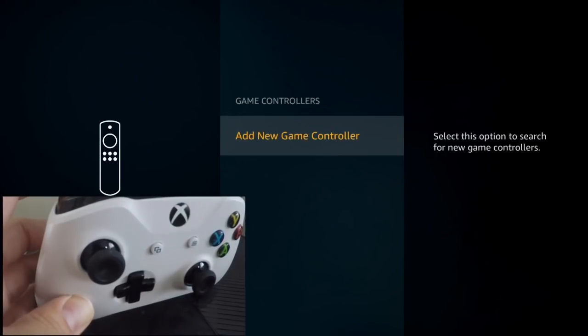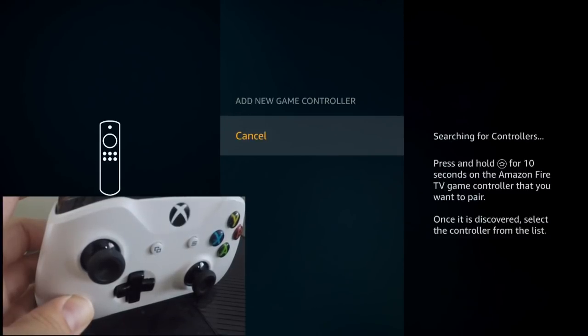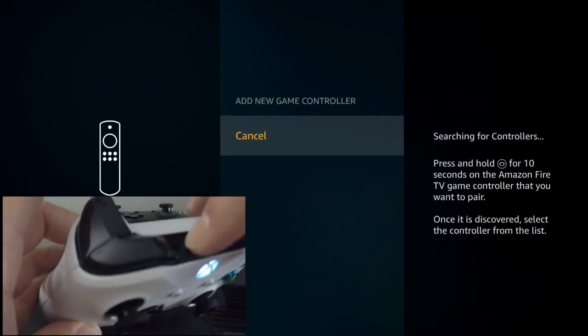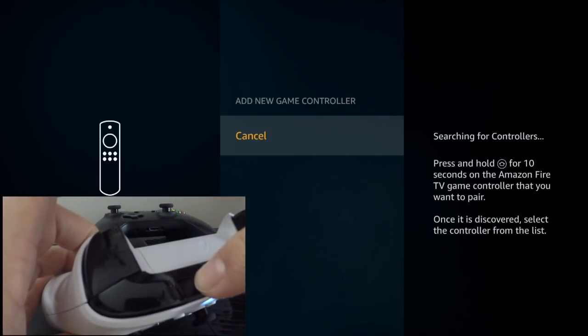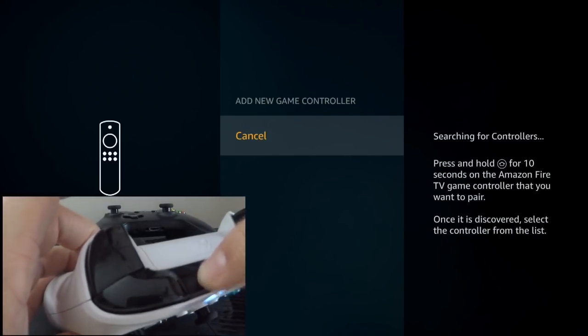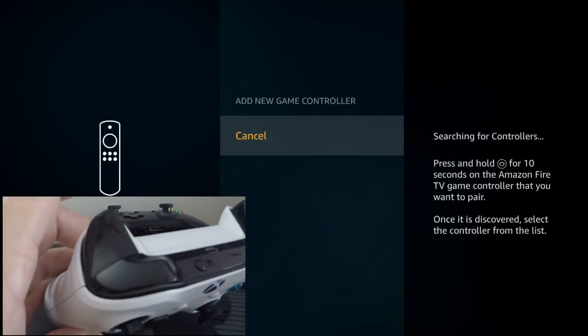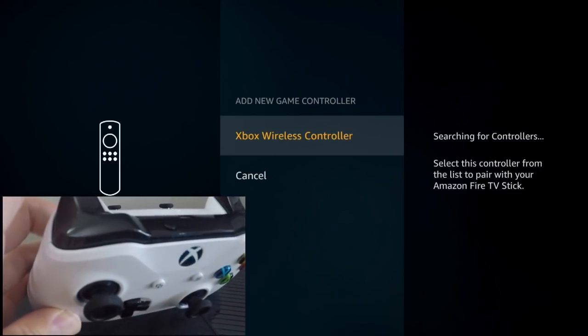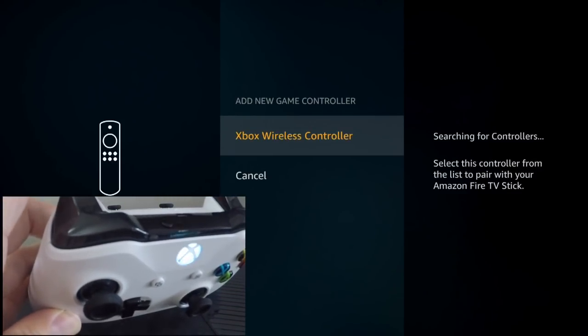Select Add New Game Controller. As you can see it's searching, so go ahead and hit the pair button on the top of your controller and it will be recognized by the Fire Stick right there.